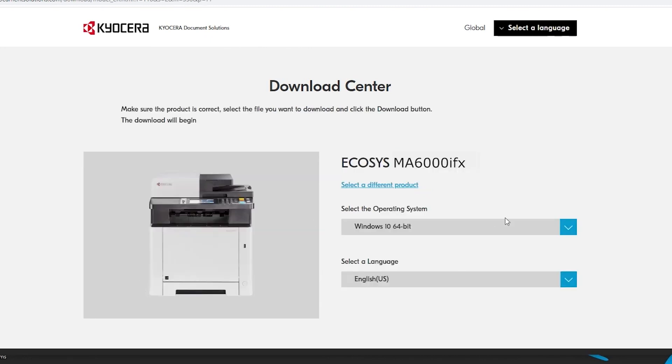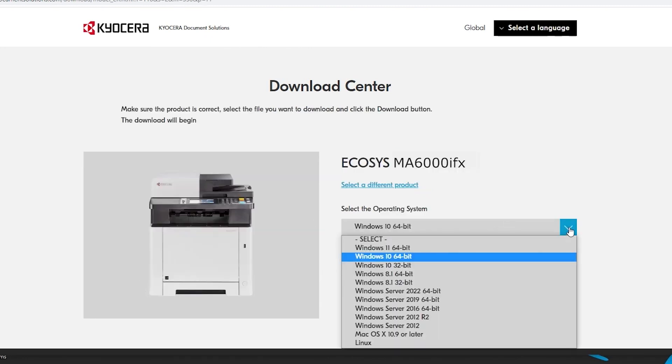Select your operating system from the list. In our example, we are using Windows 10 64-bit.